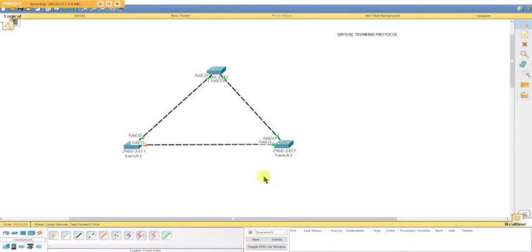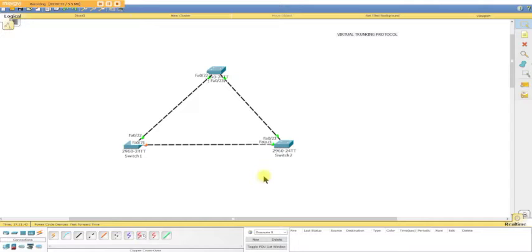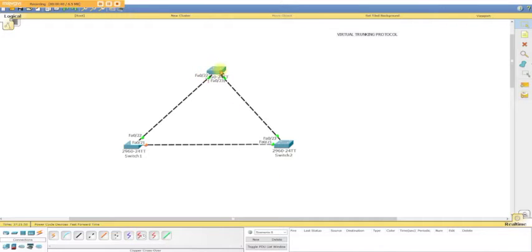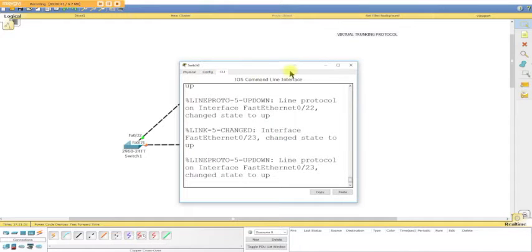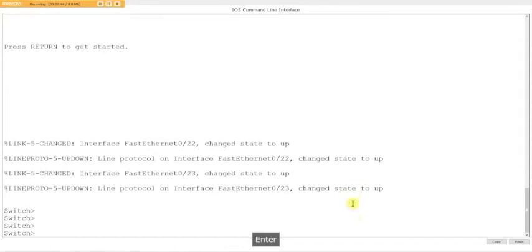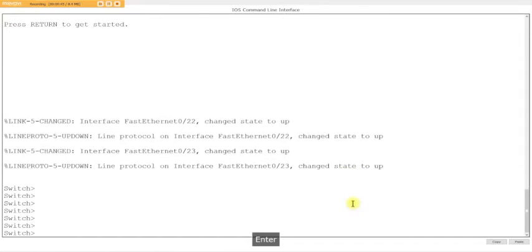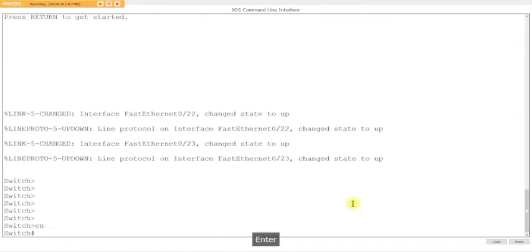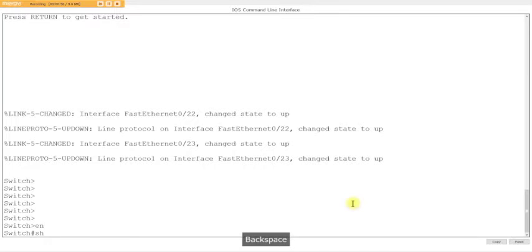VTP maintains the naming convention and handles the frame information. One screen that you need to be familiar with for your certification purposes is show vtp stat.